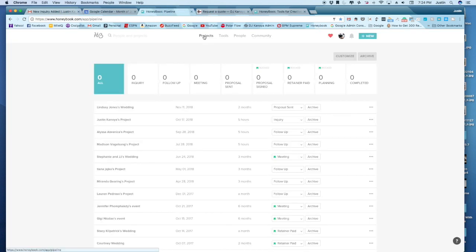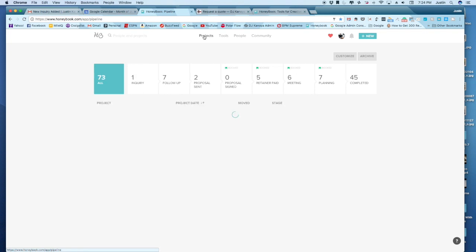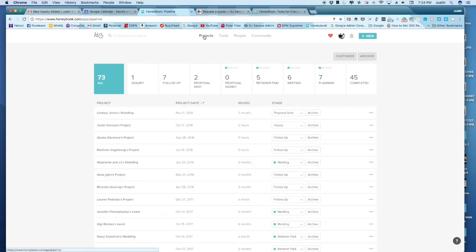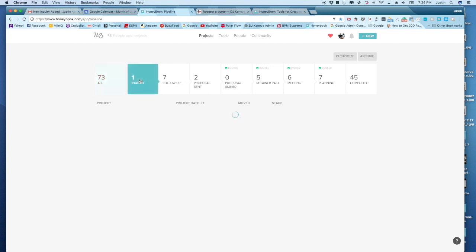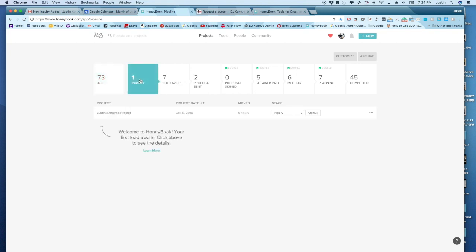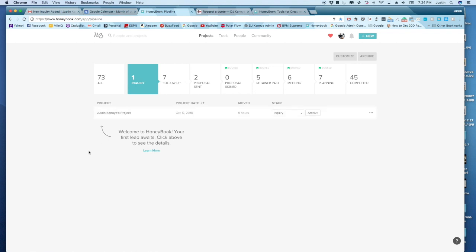By clicking on this projects tab, you have this dashboard of all of the events. And then there are different events that are in different stages. So for the purpose of this demo, we've got one inquiry, which is defaulted to the person's name and it says project.